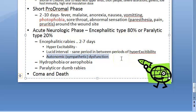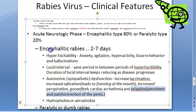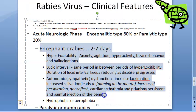Autonomic sympathetic dysfunction features include increased lacrimation, increased salivation, foaming at the mouth, perspiration, goose flesh, cardiac arrhythmia, and priapism — persistent and painful erection of the penis.